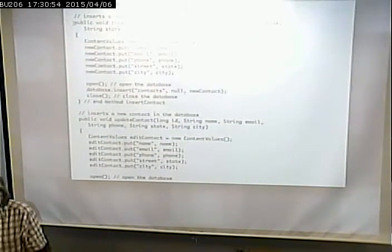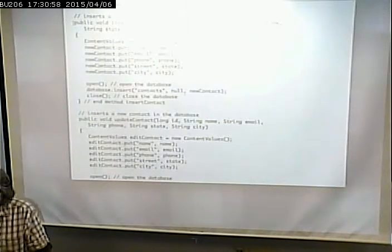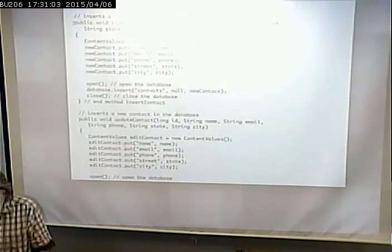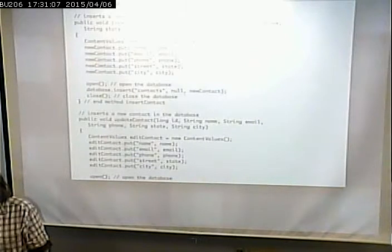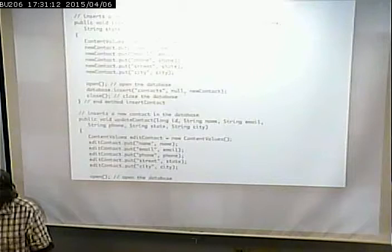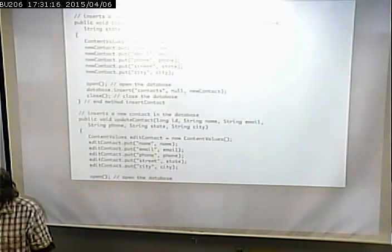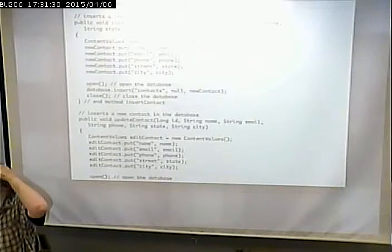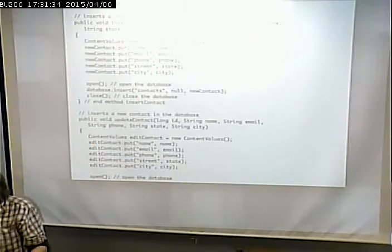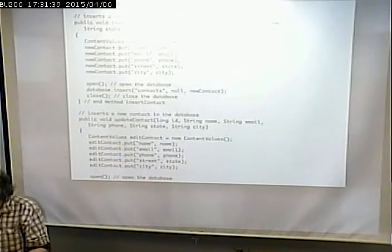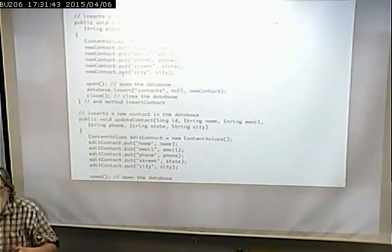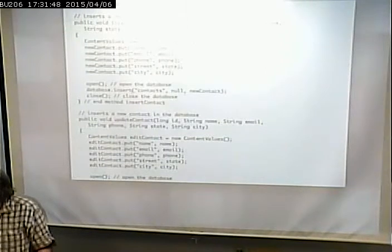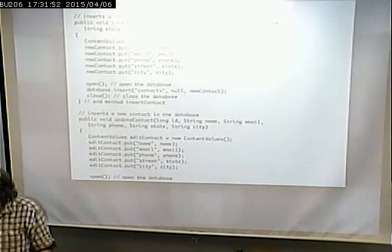Here is the insert statement. When you click save on the add activity, it passes to this insertContact method the name, email, phone, state, and city. We create a new contact object of type ContentValues - this is sort of like shared preferences, it's an ordered pair where you have a name of a field and the value for it. You'll have one of these puts for every column you're adding to the table. Then we open the database, insert into the contacts table using the ContentValues object, and close the database.